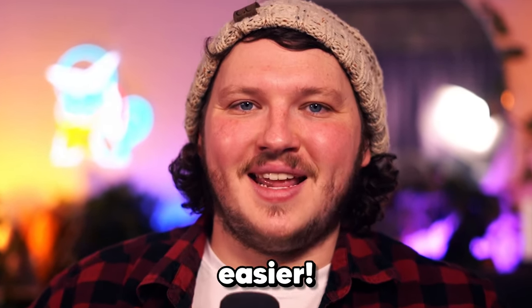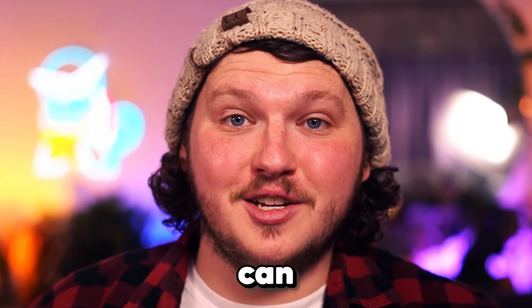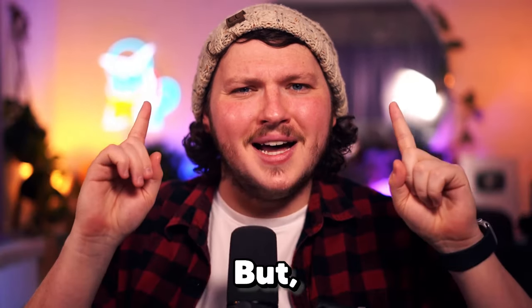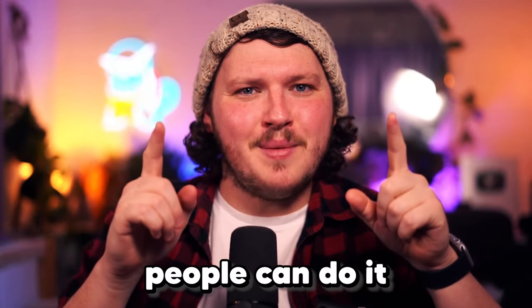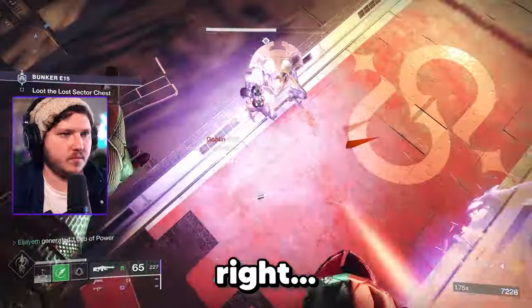Recording gameplay has never been easier. Anyone can do it, but not many people can do it right.